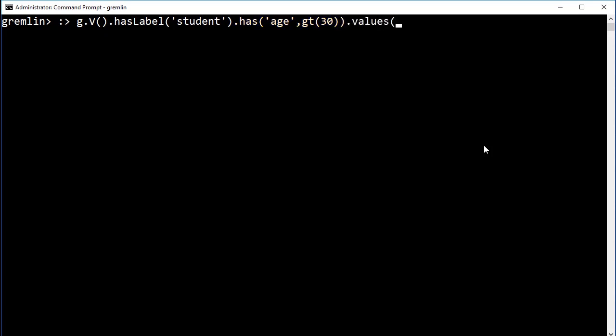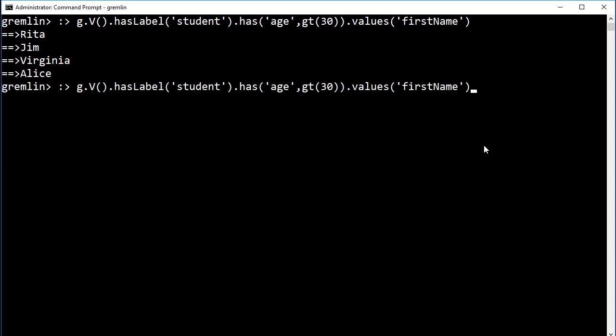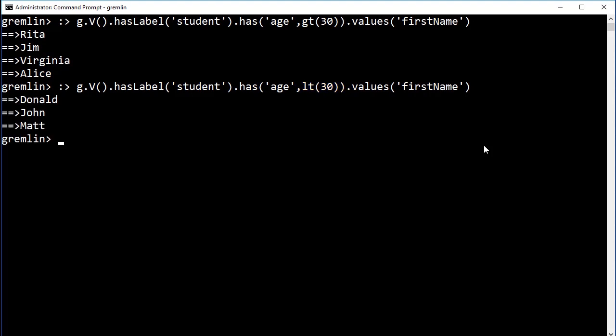And finally, we're going to use those values and return only the first name of these students. We can rerun the command and change the greater than to less than, LT, and return all of the students that are less than 30 years of age.